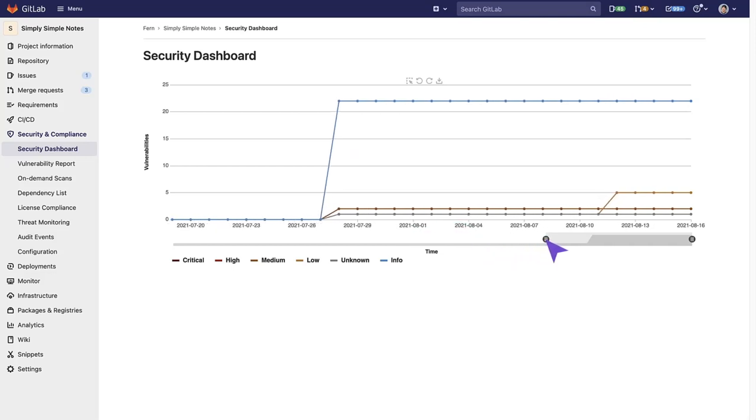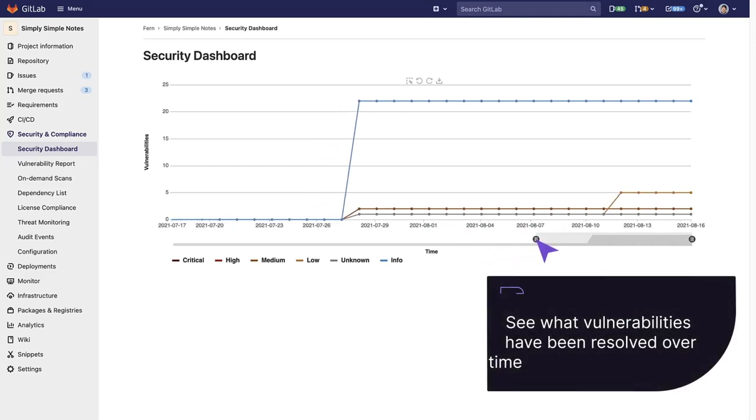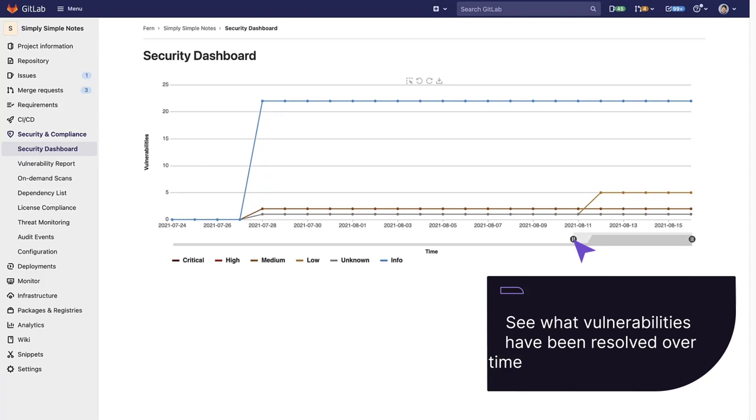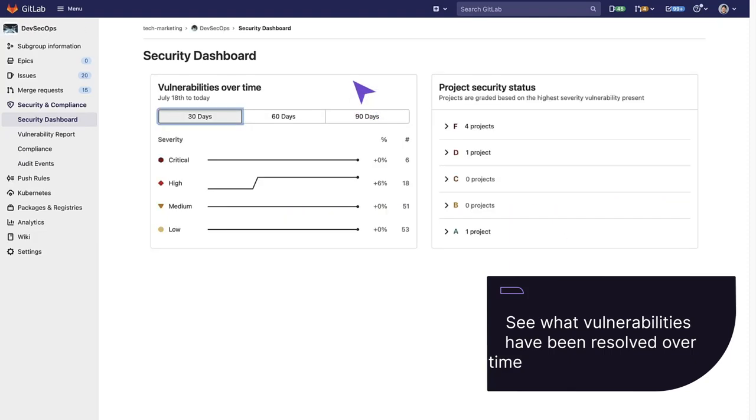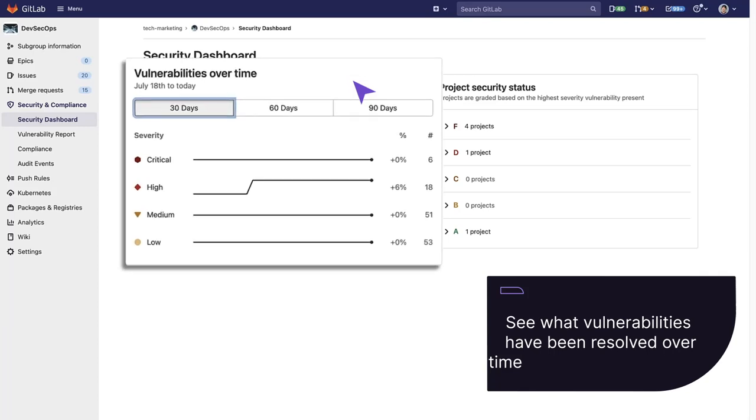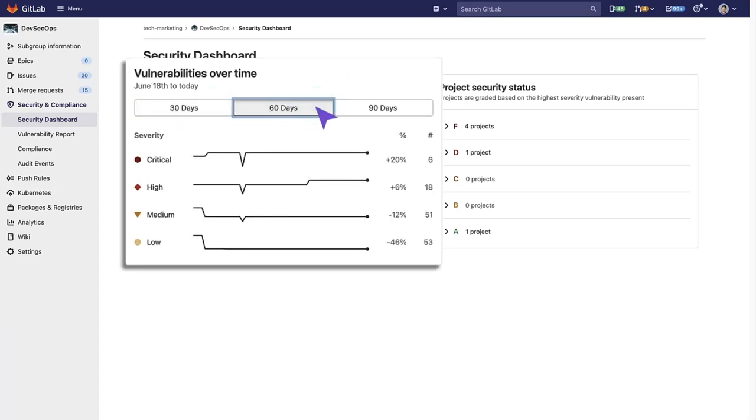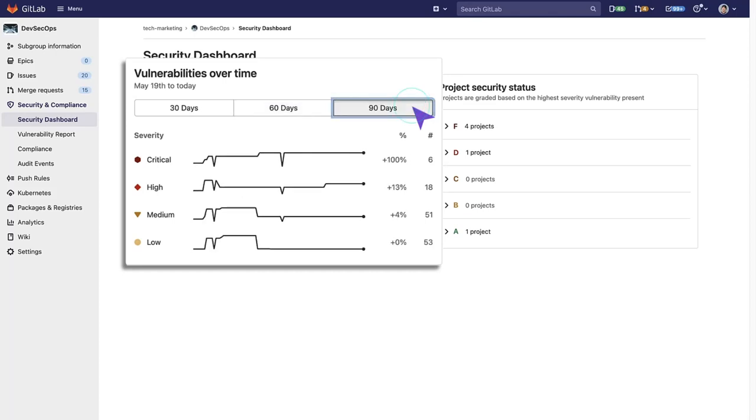We can adjust the timeline to see what vulnerabilities have been introduced or resolved over time. The Security Dashboard can also be seen at the group level, where you can see vulnerabilities resolved over time over 30 days, 60 days, or 90 days.